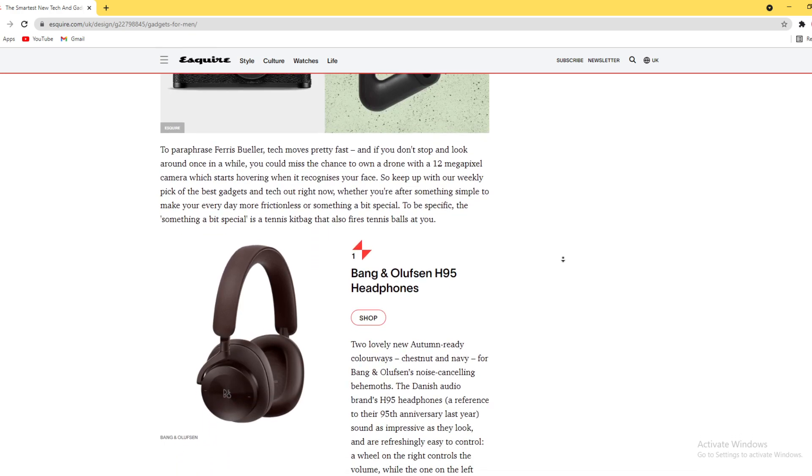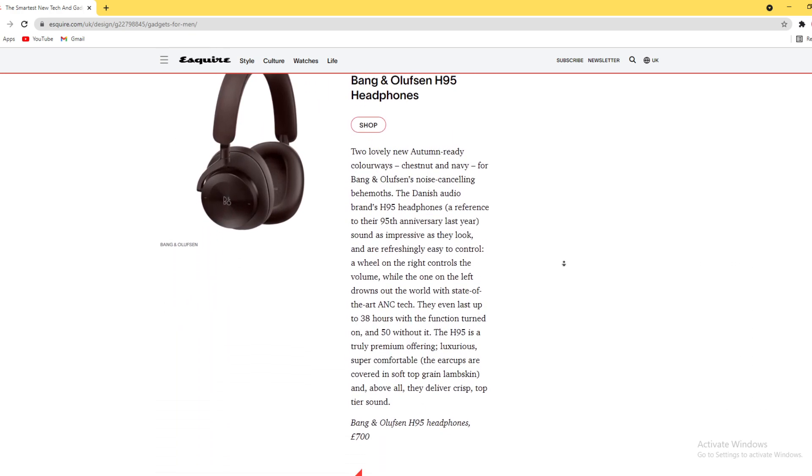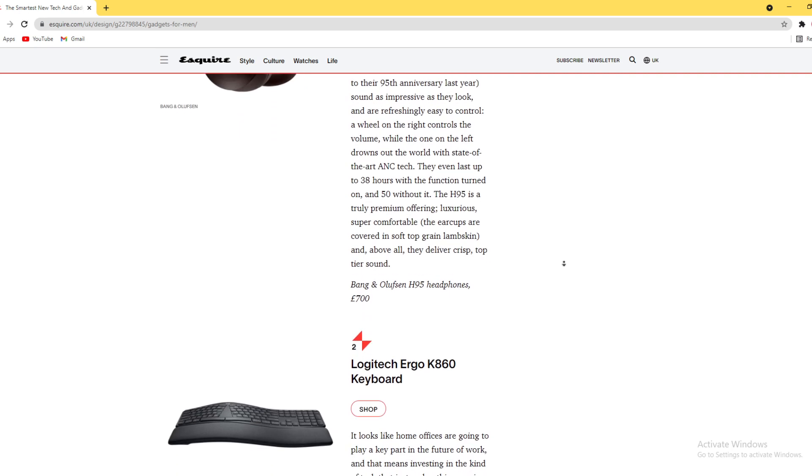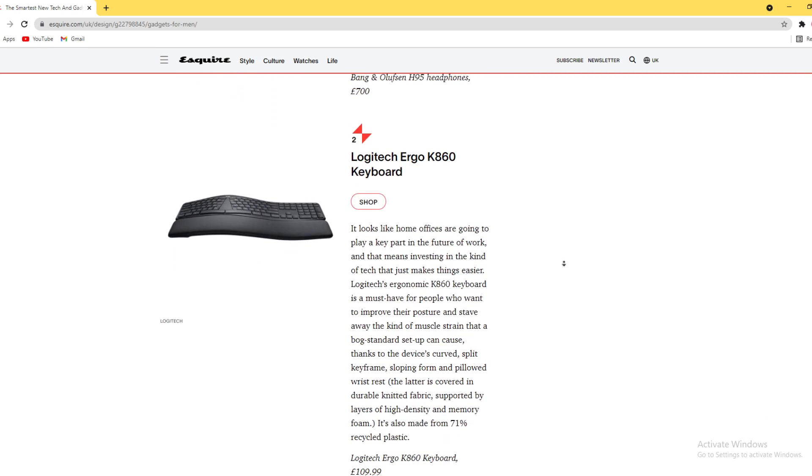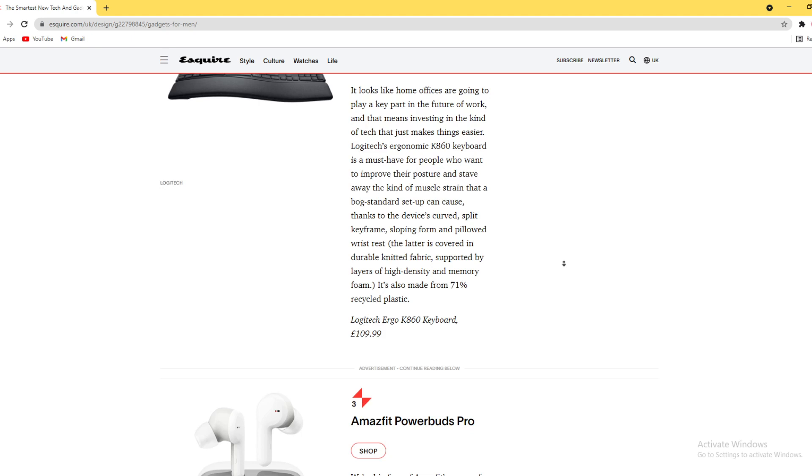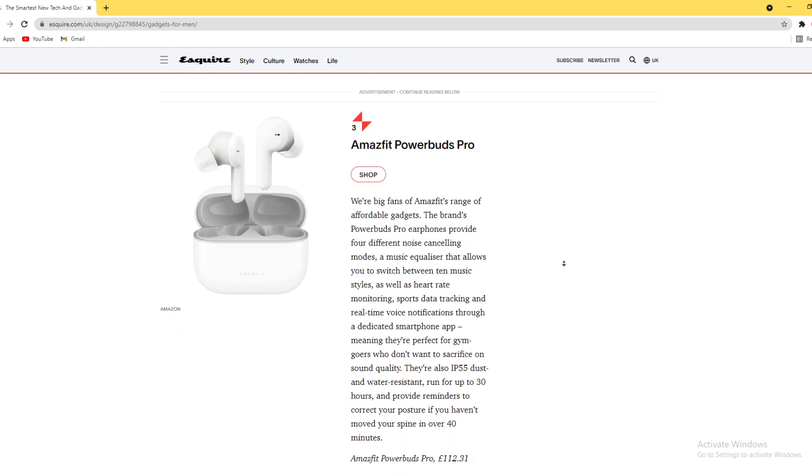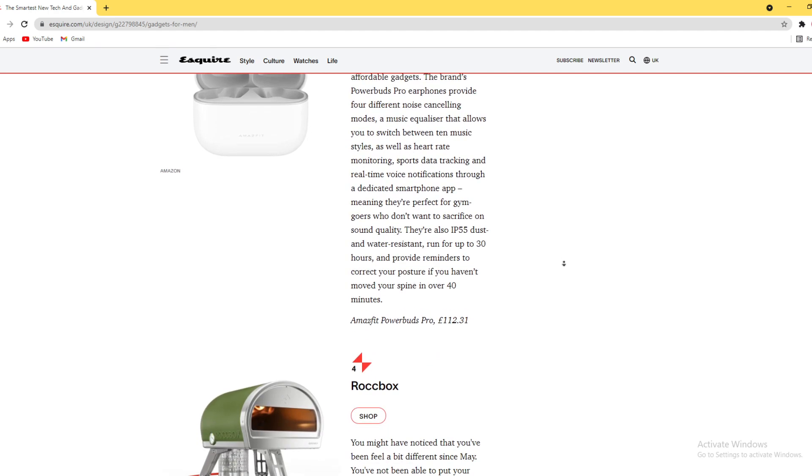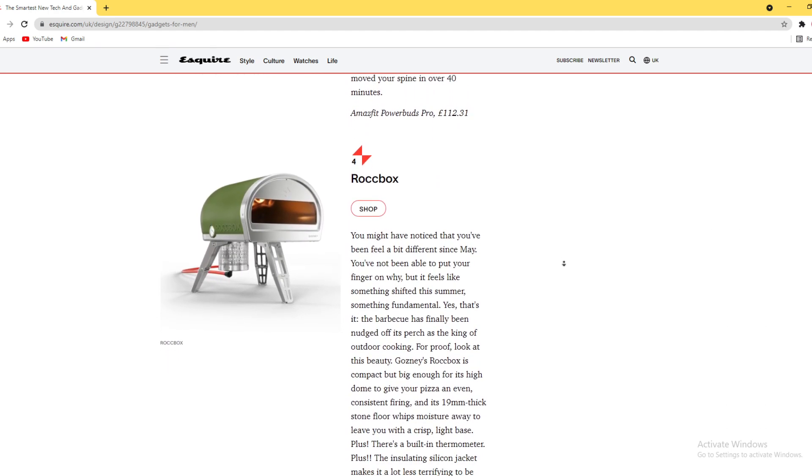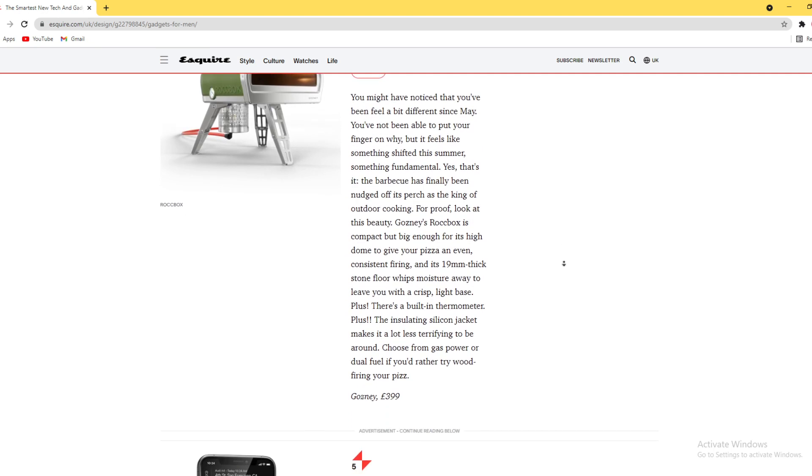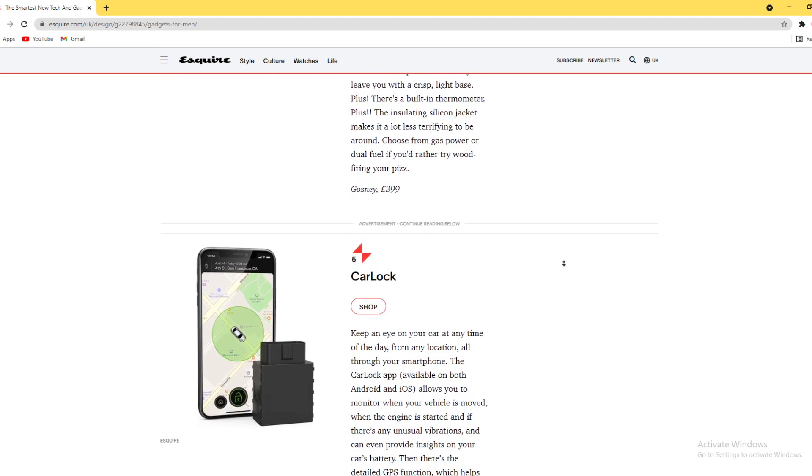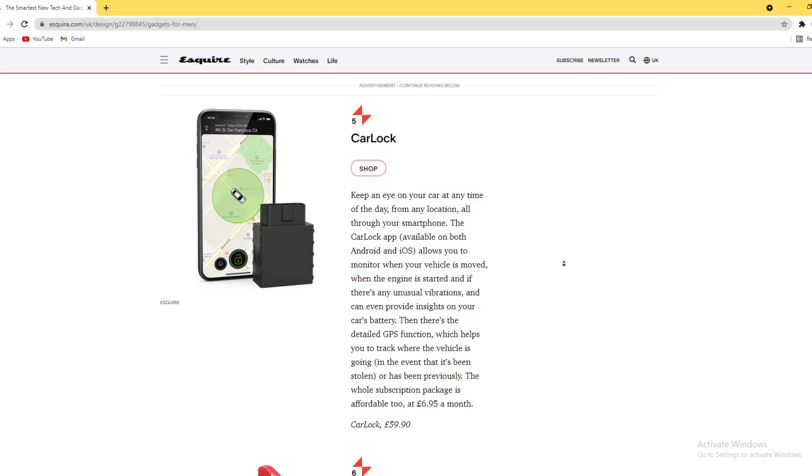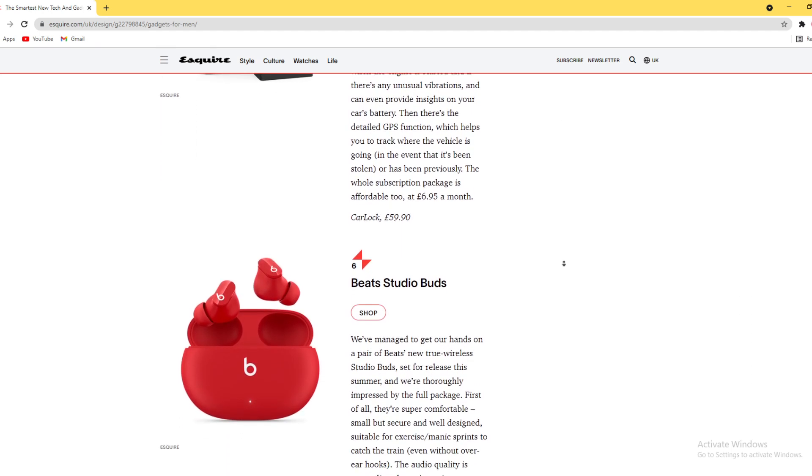Bang & Olufsen headphones, Logitech keyboard, Roborock car lock, Beats Studio Buds.